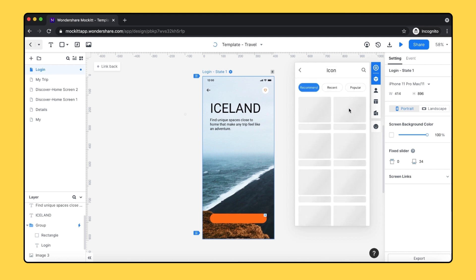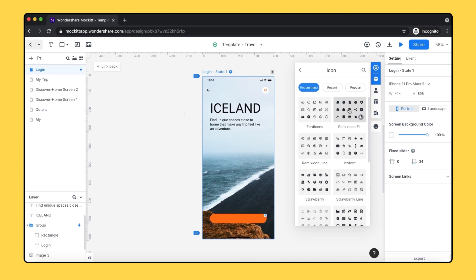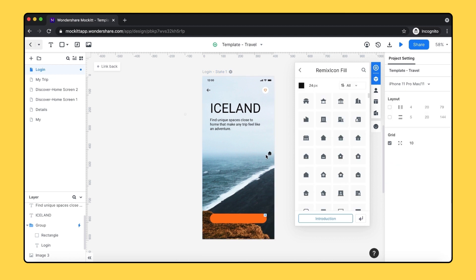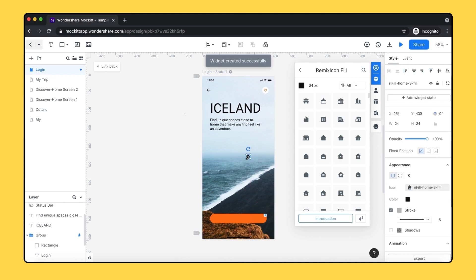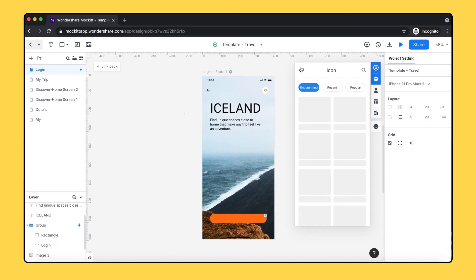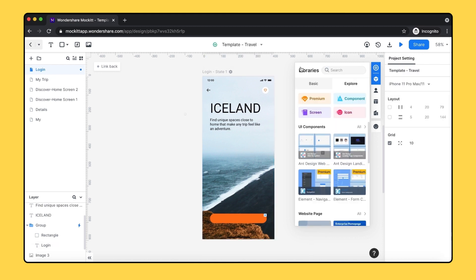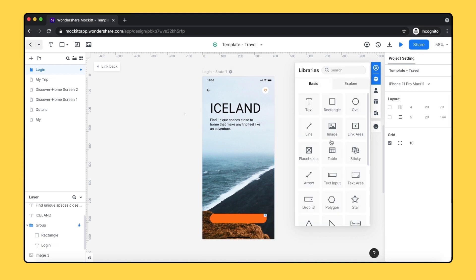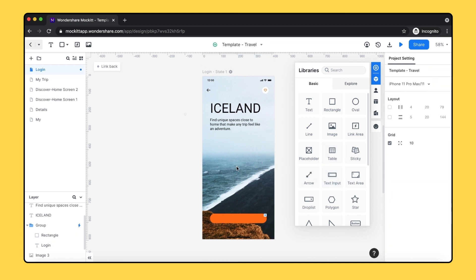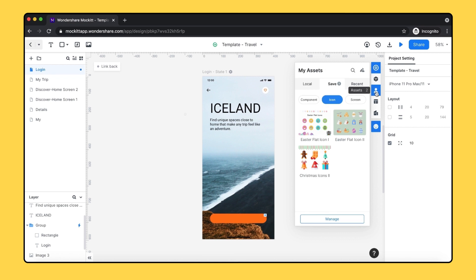Additionally, Mockit provides the most popular UI elements for both iOS and Android operating systems, so you don't need to create everything from scratch. You can double click to use them or simply drag and drop. You can also save any components to My Assets, so you can easily find them. Also, you can find the icons you have saved here.